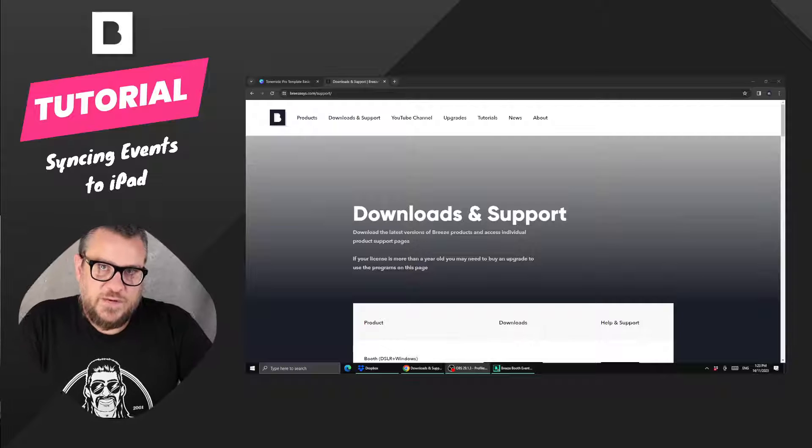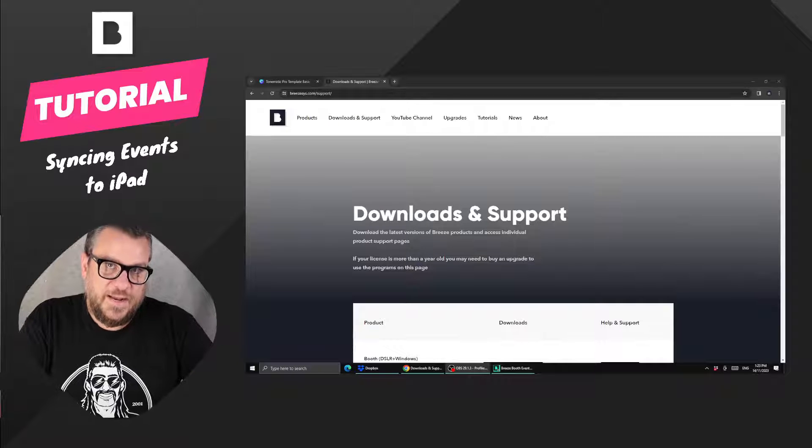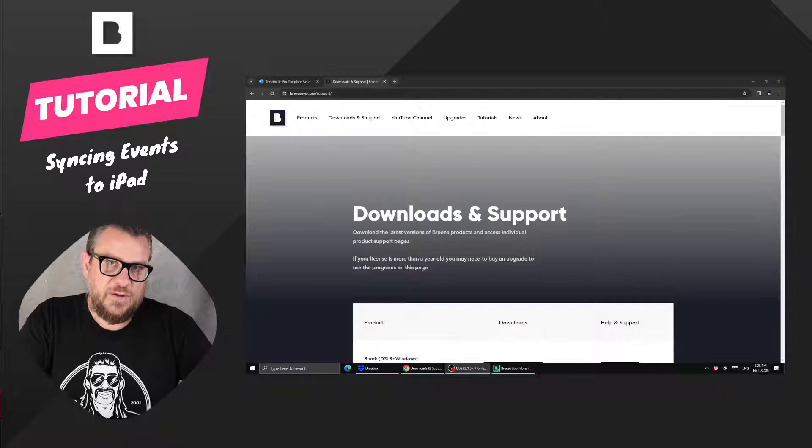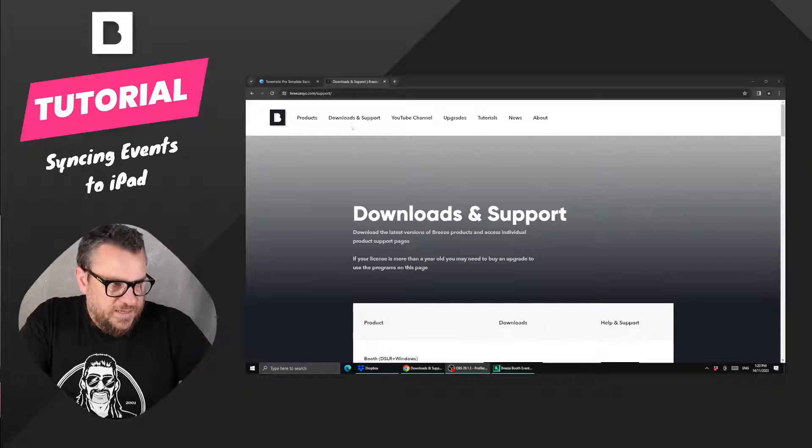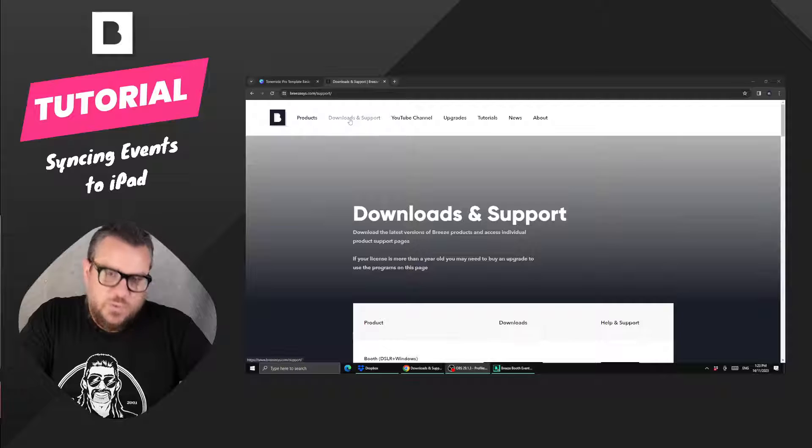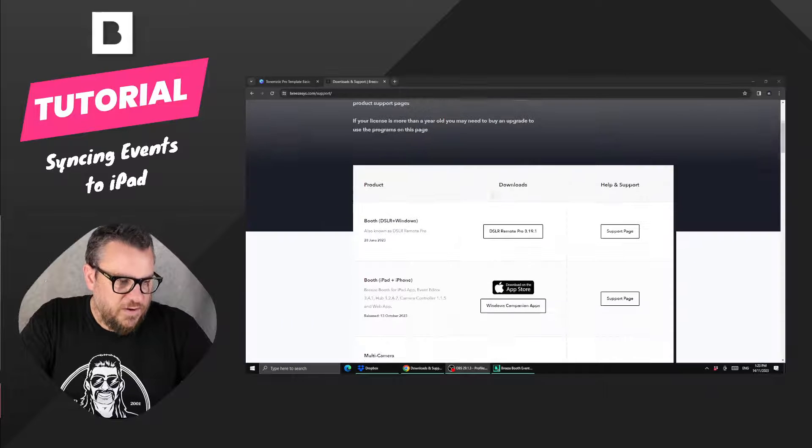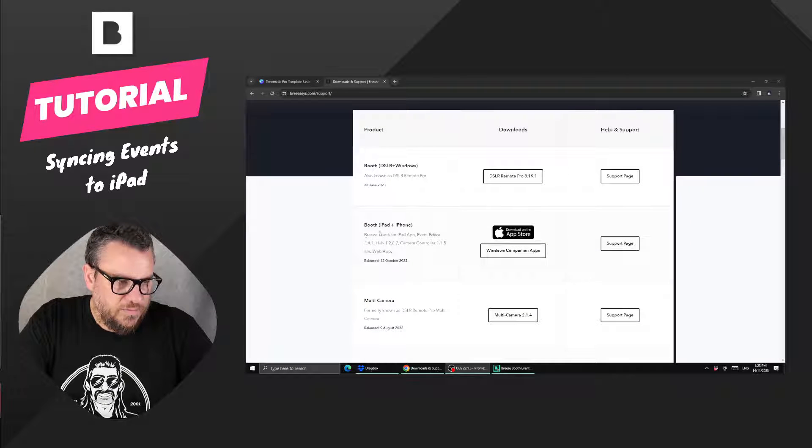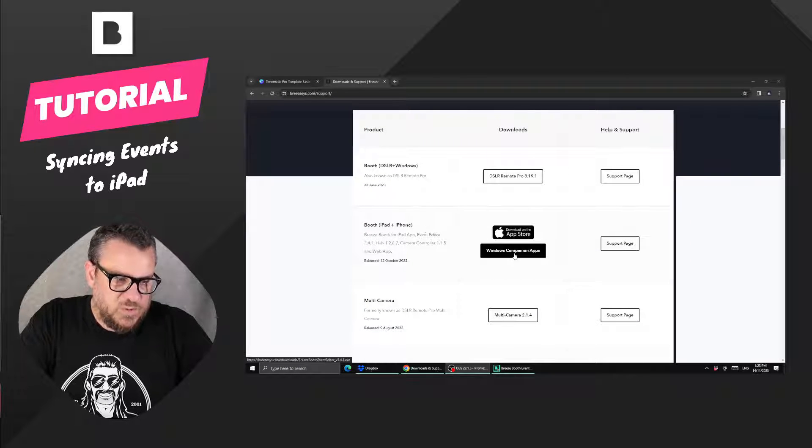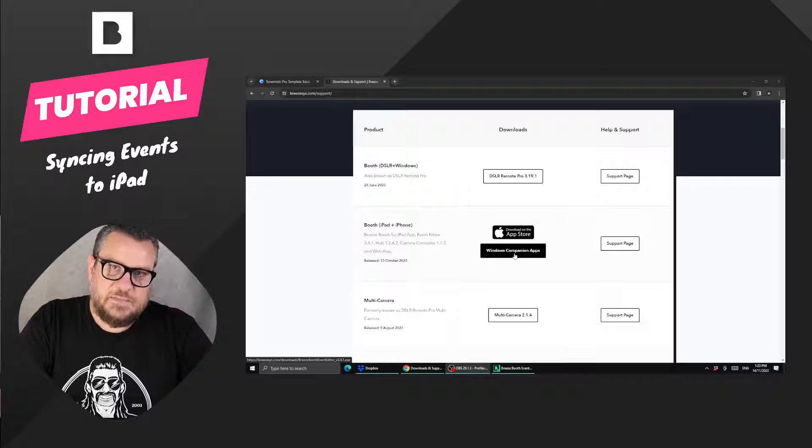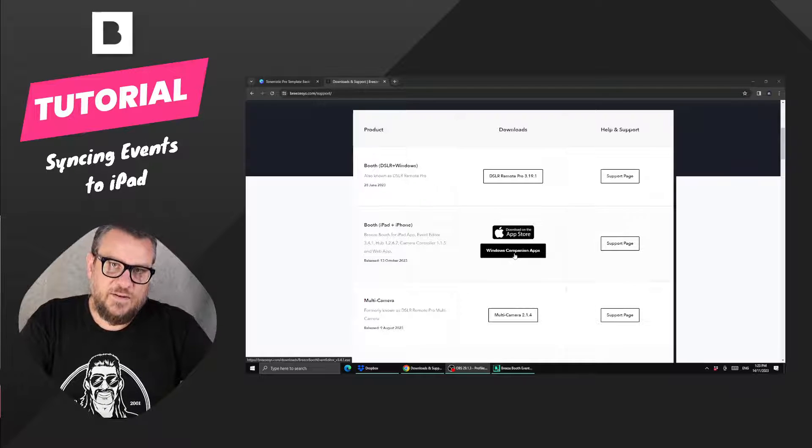Now to do that we need to install the Breeze Windows Companion apps and we can grab those from the Breeze website in the downloads and support section, scrolling down to booth for iPad and iPhone. There you'll see a button that says Windows Companion app, so you can hit that button and you'll start the download.